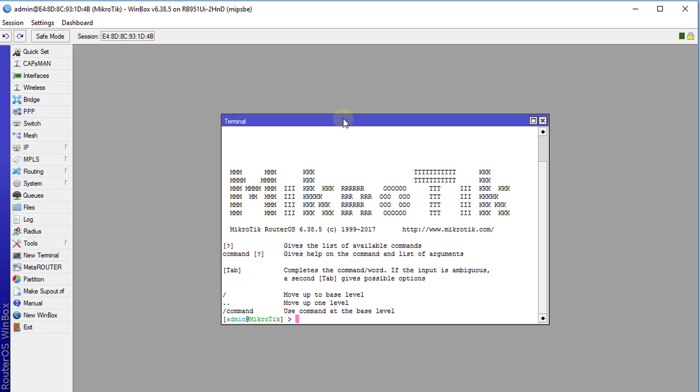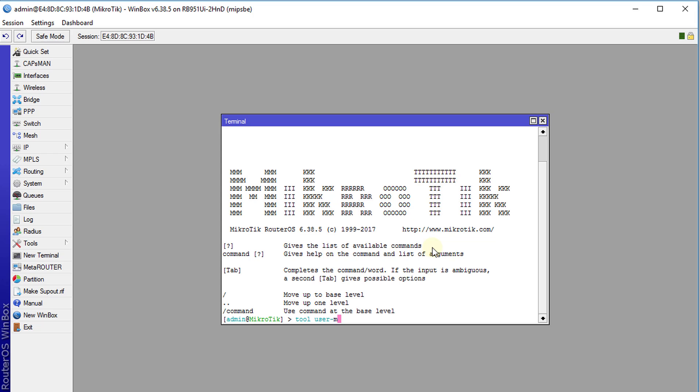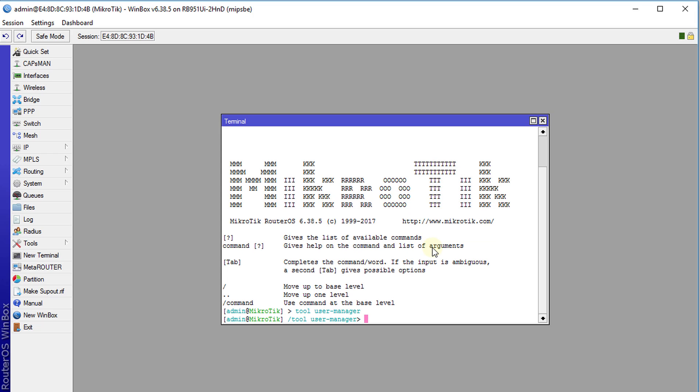You're going to type 'tool user manager' and press enter. And then you're going to type the next command.